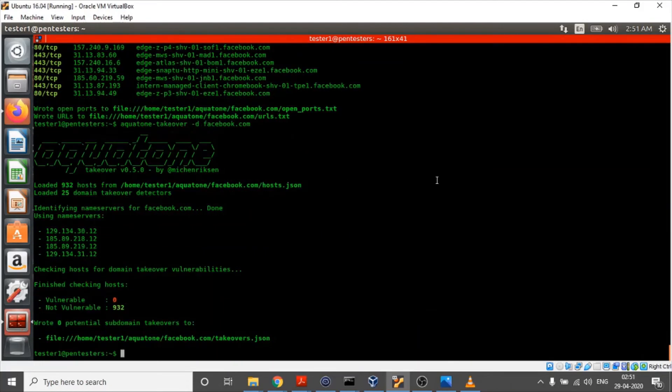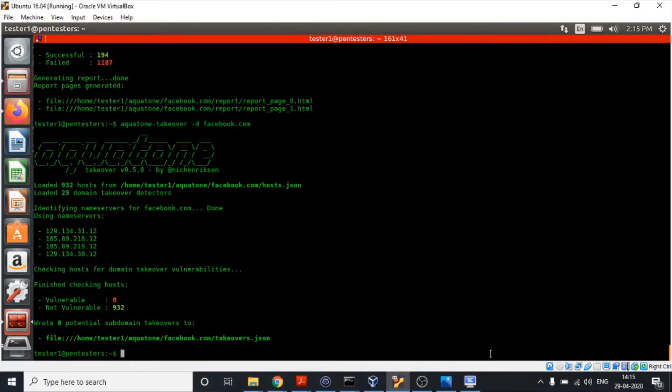It will take a screenshot of it and everything will be compiled in form of a report and will be stored in the same directory. Make sure to execute this command as a root user or use sudo.